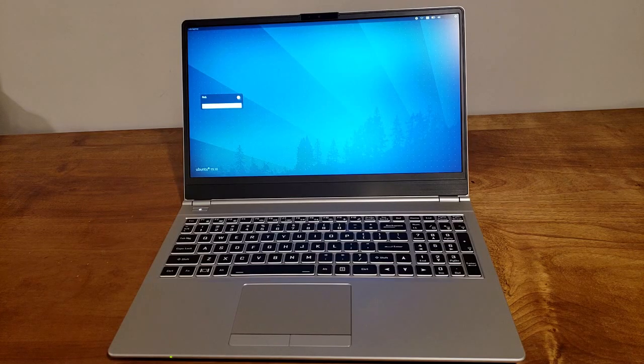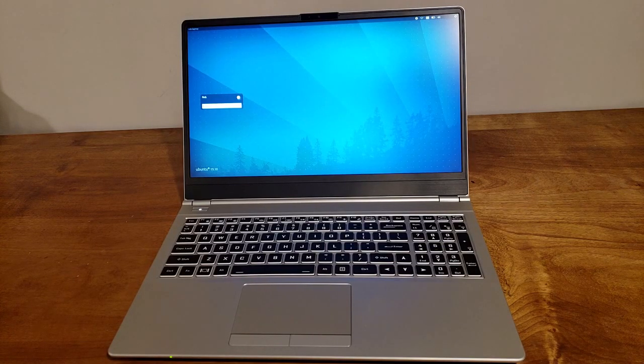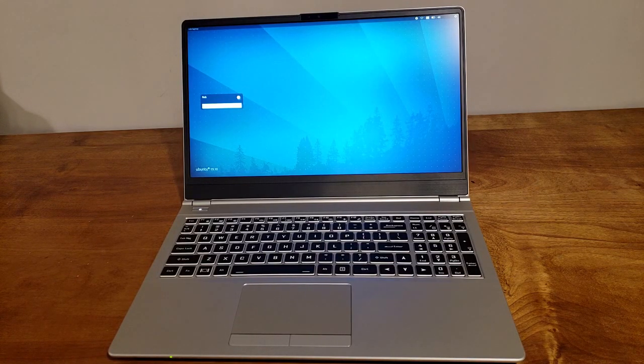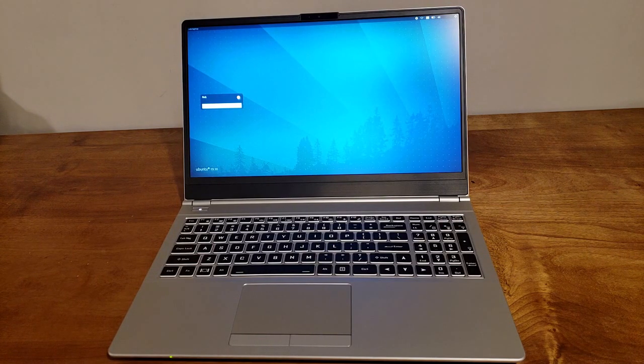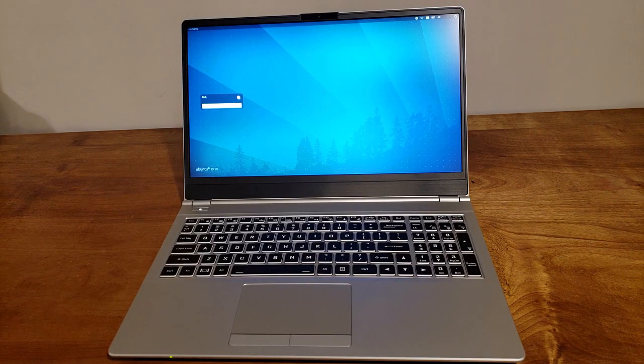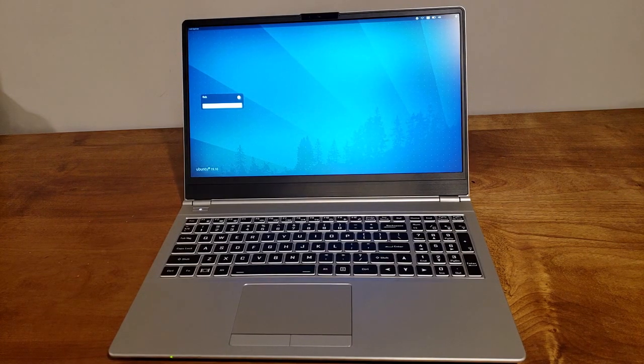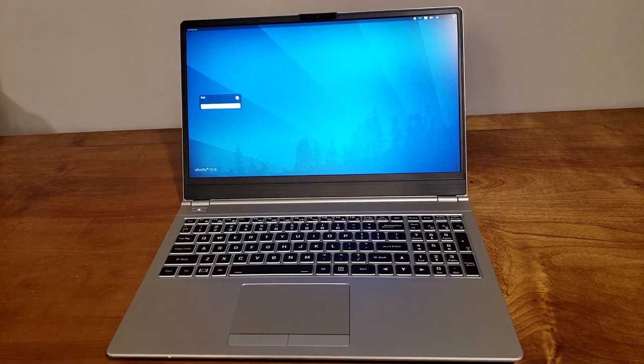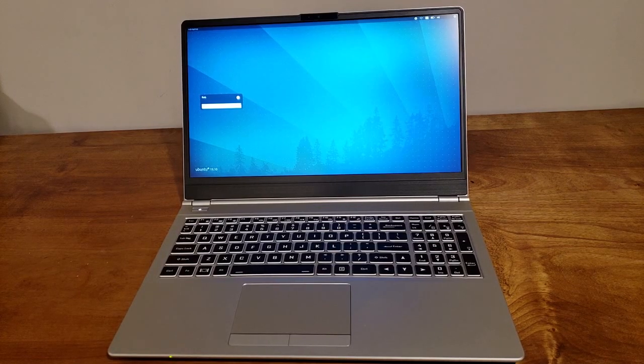So we ordered these through work. Everybody at work gets a MacBook Pro. But I told my manager I wanted to get one of these, so I've given up my MacBook Pro for this, and my old MacBook can go to one of the new hires we just got.